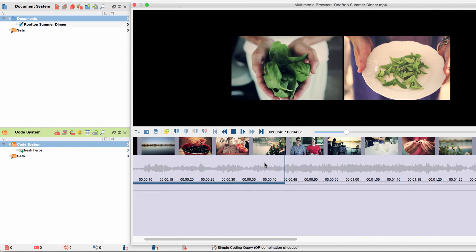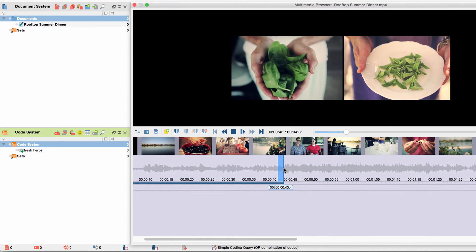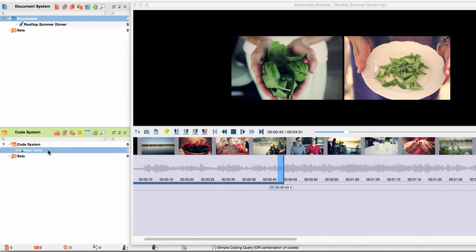Just as I would usually select a section in a text to code it, I can select a section of my video with my cursor. The section is then highlighted in blue color and I can either drag and drop it onto the code, or drag and drop the code onto the marked section. We can now see a coding strip with the matching code color and name directly below the timeline.